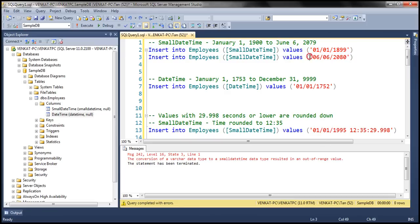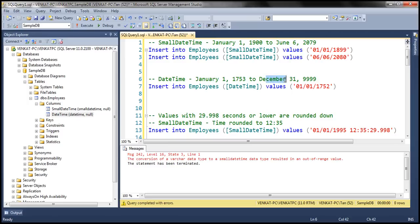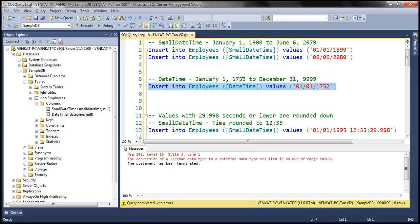And if you look at this value right here, this is greater than the maximum date, so again, when we execute this query, we are going to get the same error. Looking at the next query, we are inserting a date value for the datetime column. The datetime date range is from January 1st, 1753 to December 31st, 9999, and this date value is less than the minimum date, so again we get the same error. Depending on the data type you pick, the values you supply must fall within the date range, otherwise you will get an out-of-range error.